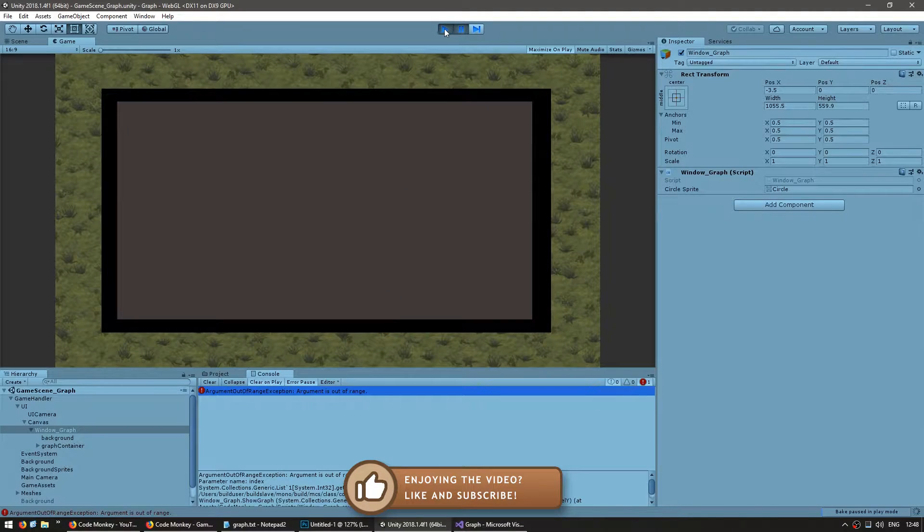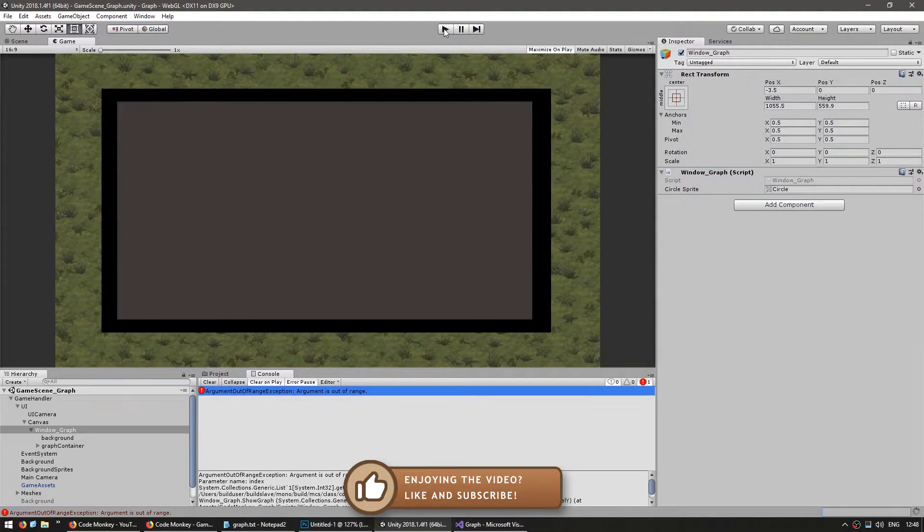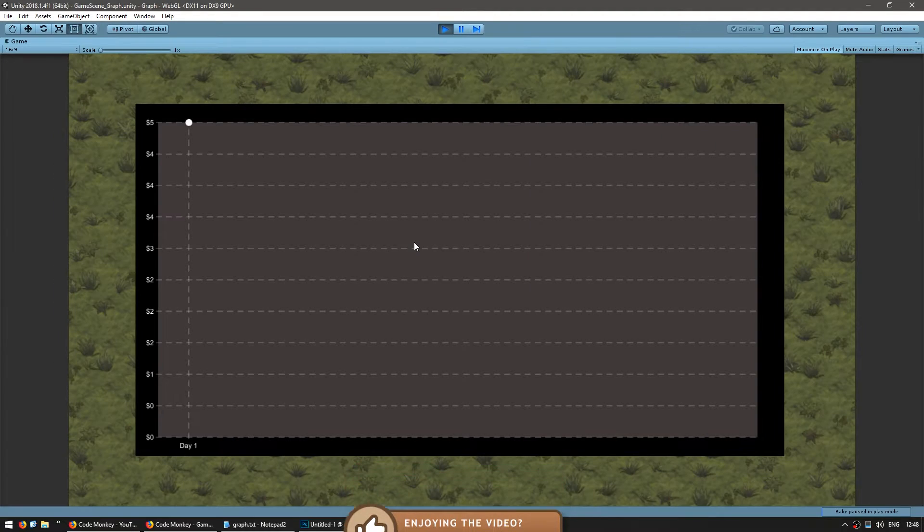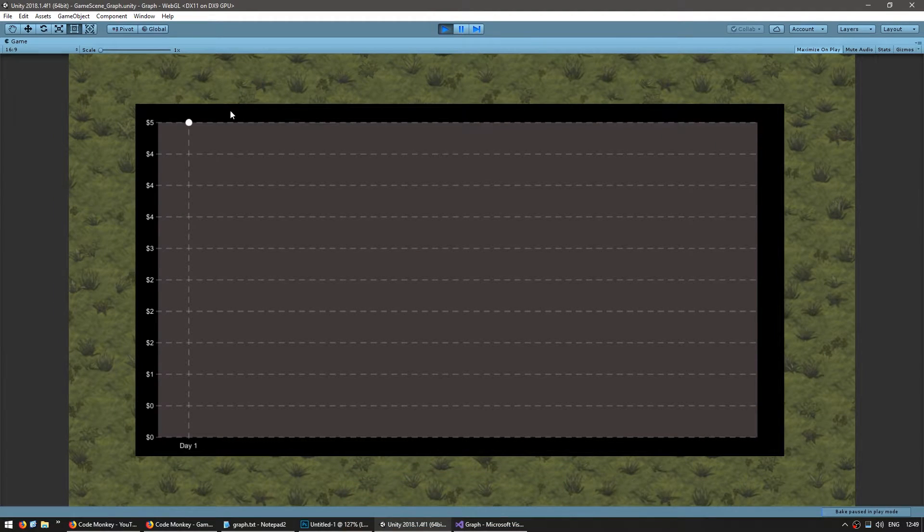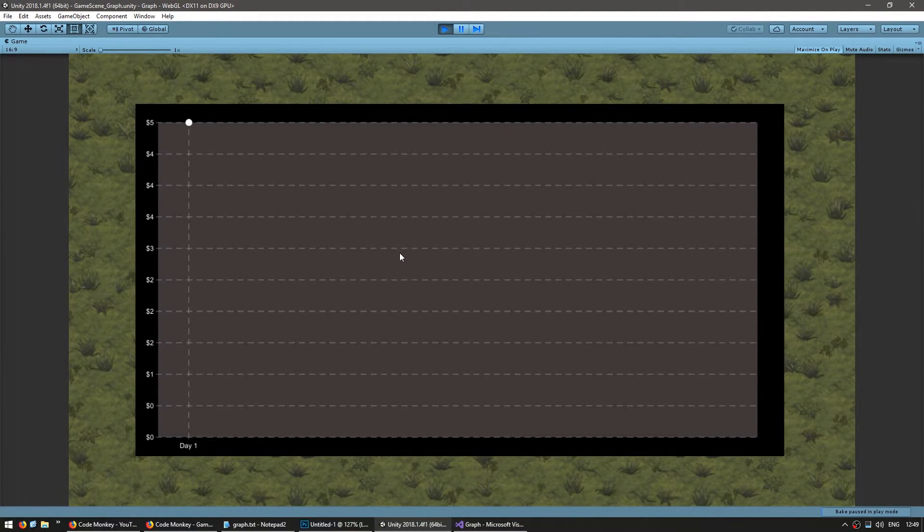Okay let's test again and it should display only one value. Yep there you go we are displaying just one value and there are no longer any errors.